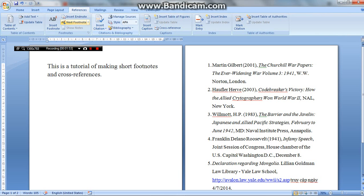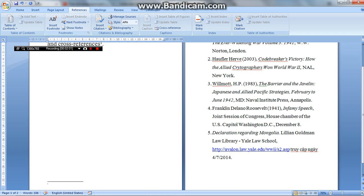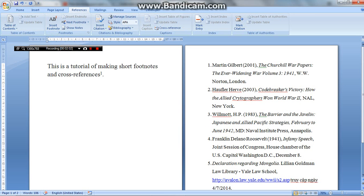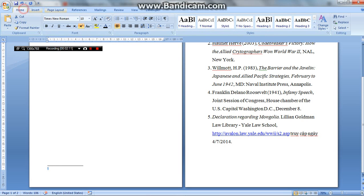And then in the footnote category, you press insert footnote here. And it appears the number of the first reference, the first footnote, and this is also the number one.